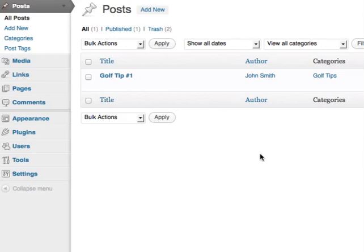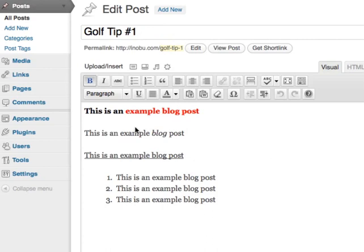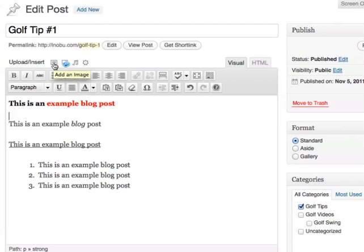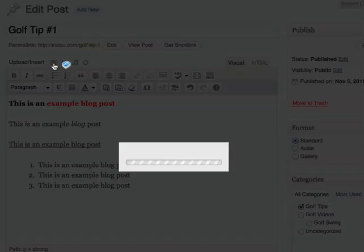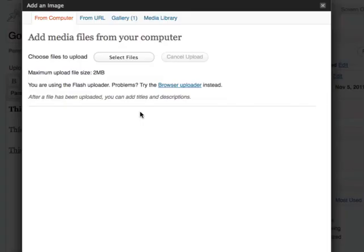And I want to add an image in between these lines here. At the top of the editor, you'll see Upload Insert. What you'll want to do is add an image, which is this little icon here. It'll bring up the image tool.